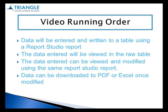So what will today's video be focusing on? Well, we will be using a Report Studio report to write data into an underlying database. This data using the same Report Studio report can then be viewed and modified if necessary. The data from the same report could also be downloaded to PDF or Excel.